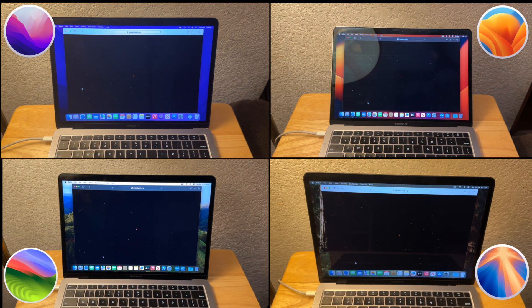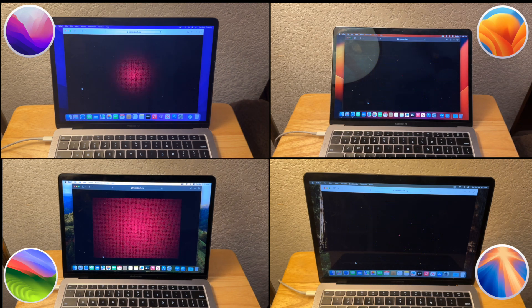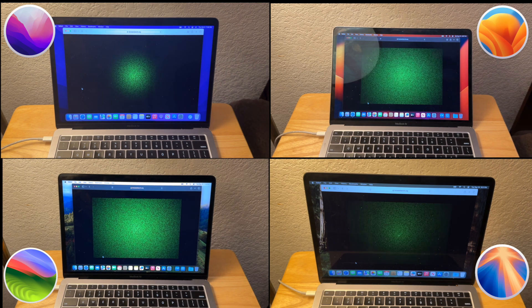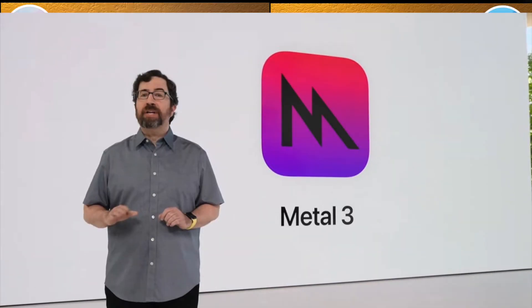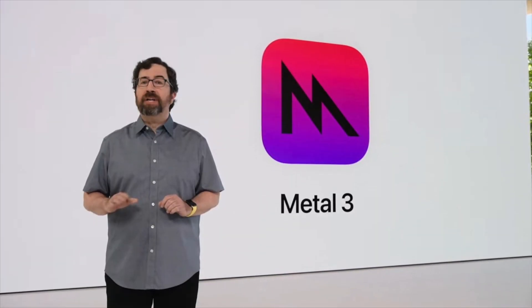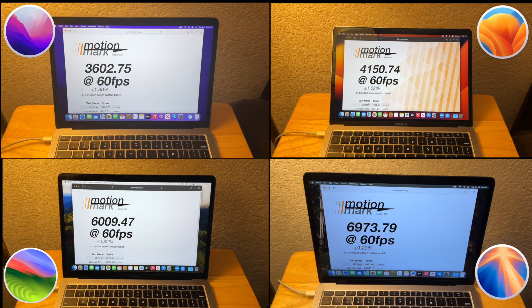Our next test is MotionMark. MotionMark renders a ton of graphics and determines how well each OS handles them. While graphics aren't used much on the web, it tells us if macOS updates affect graphics performance at all, using both the CPU and GPU. macOS Sequoia took the win here, followed by Sonoma, then Ventura, then Monterey. The reason Monterey is so much lower than Ventura is because Apple introduced Metal 3 with Ventura, which significantly improved Metal performance and was implemented into Safari right away. Metal 3 likely got better optimized with each subsequent macOS version, which is why Sequoia took the win.